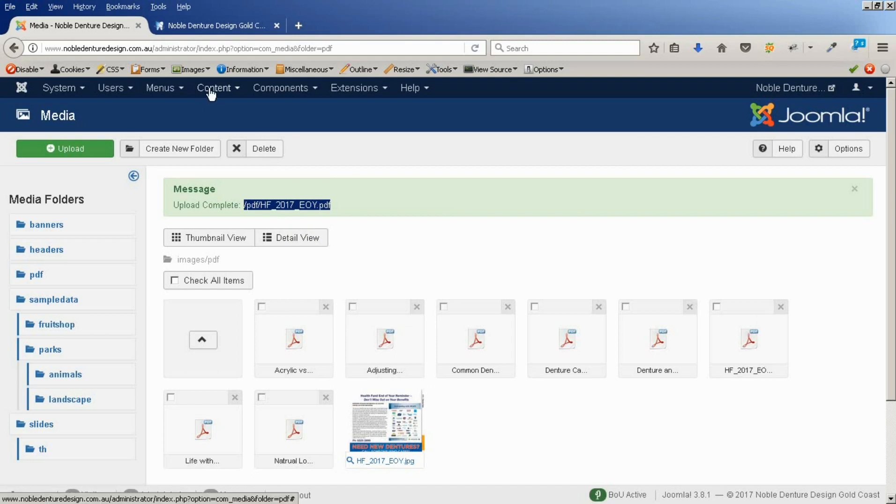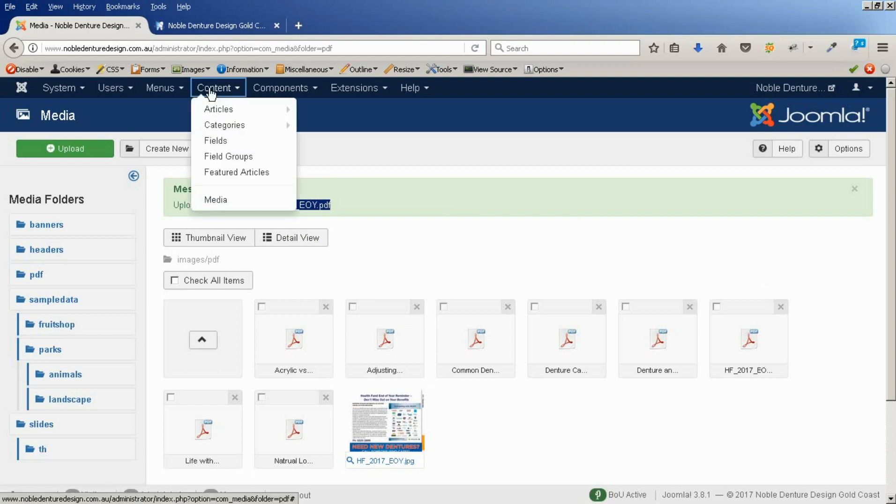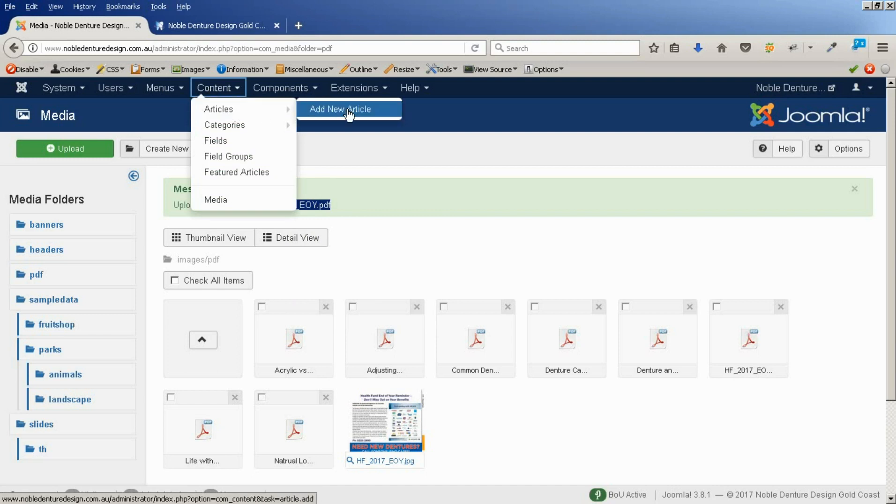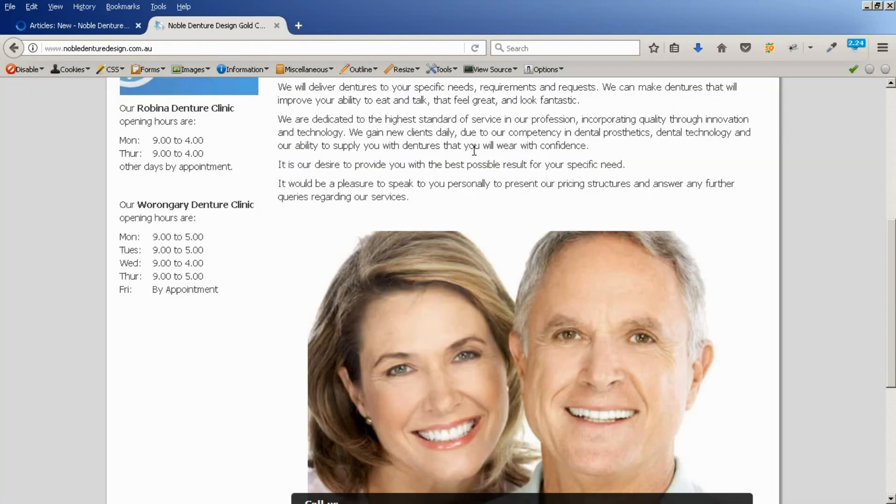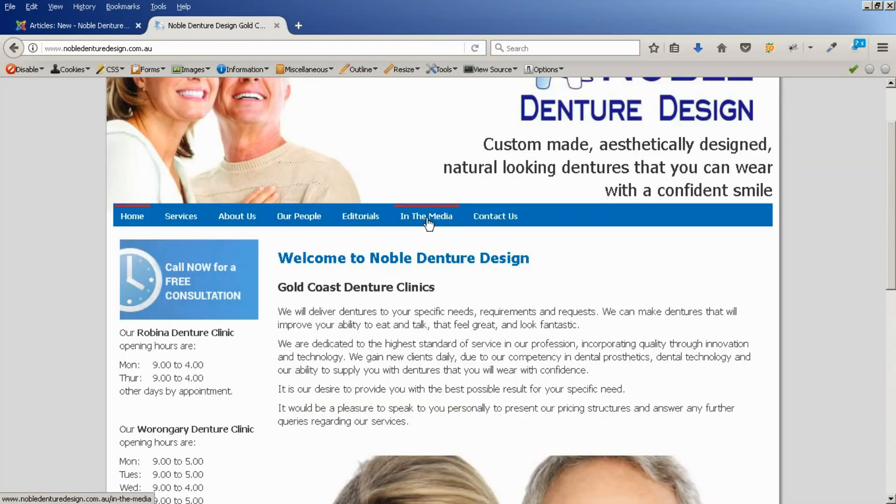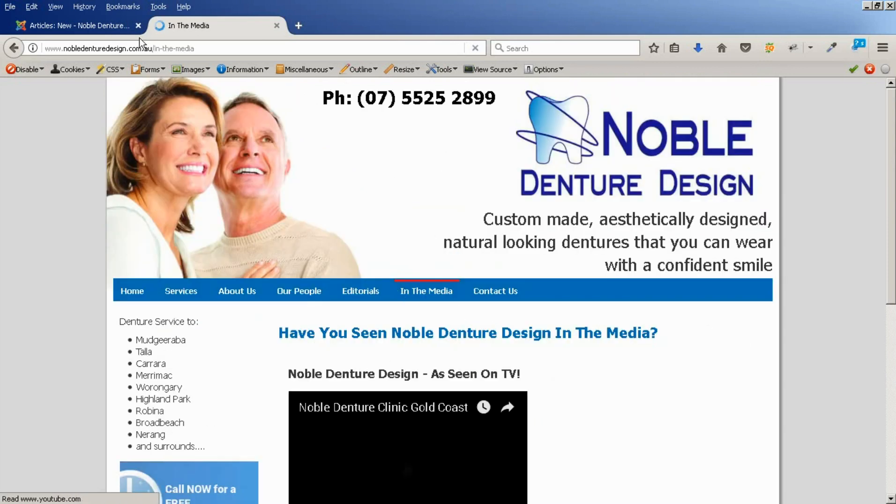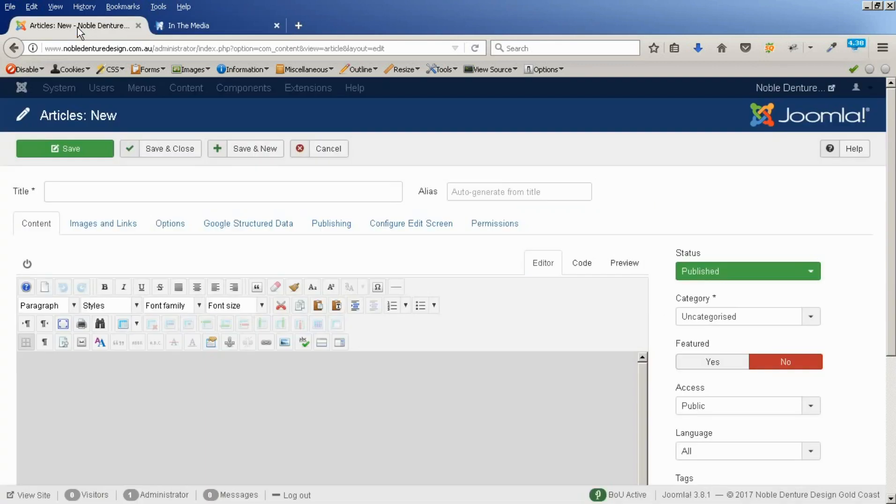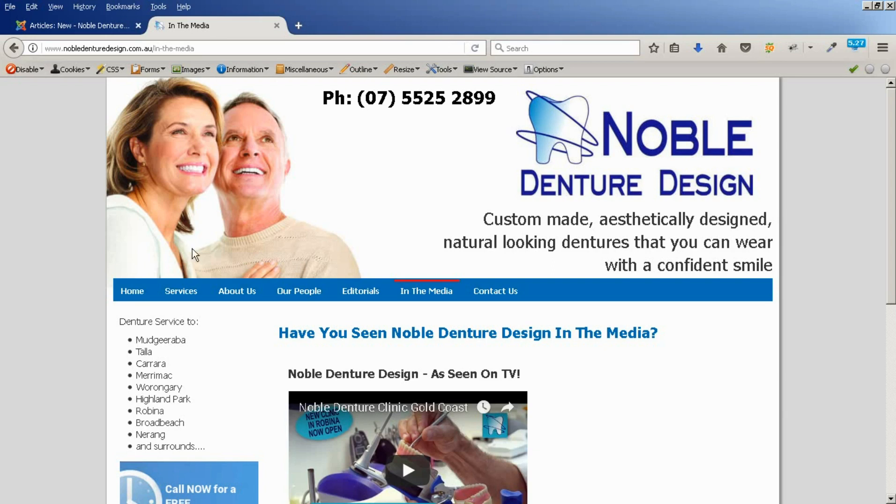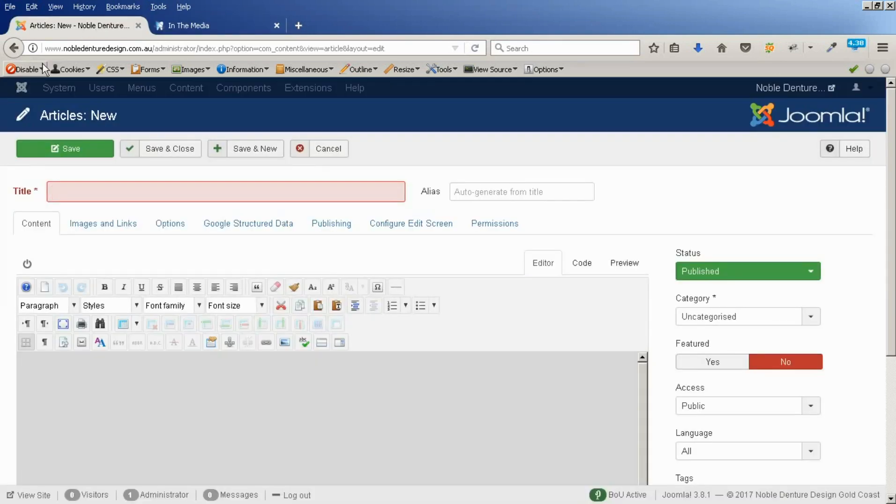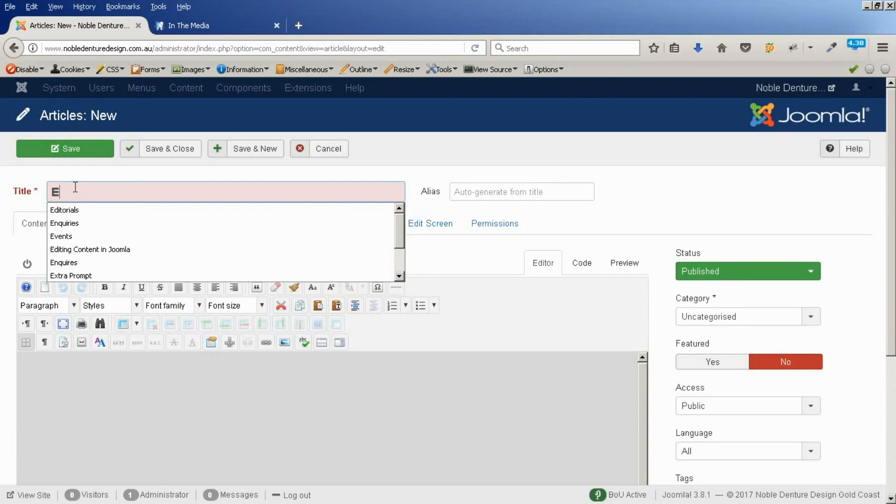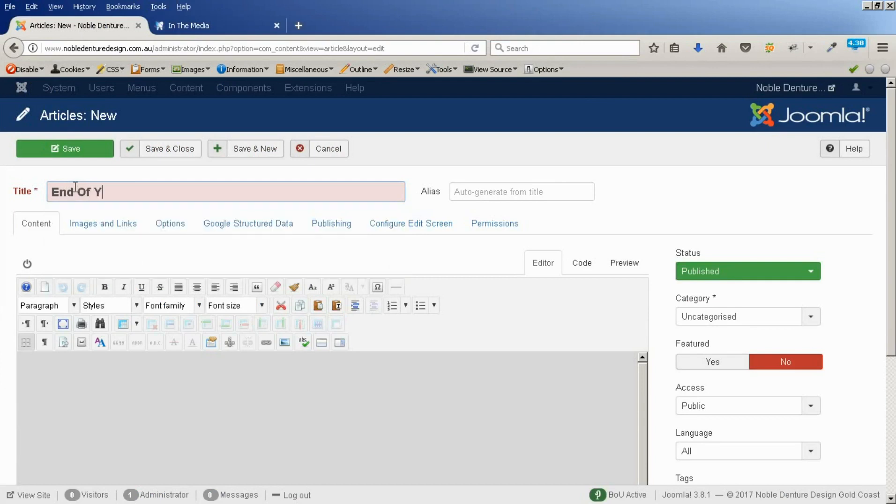So, now we're going to create a page to put this in. I should have mentioned the media page on this website is actually a blog style. Each item that goes in here is a separate article. So, we're creating a new article here which we will call End of year 2017.